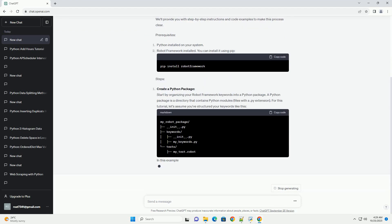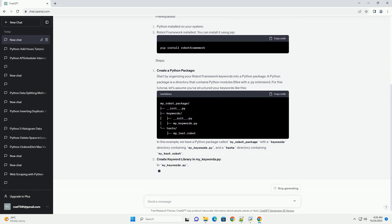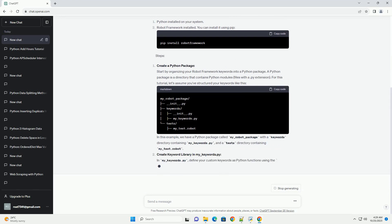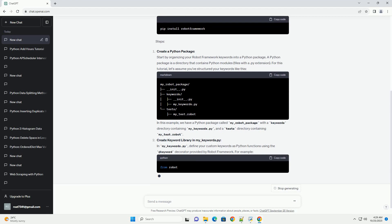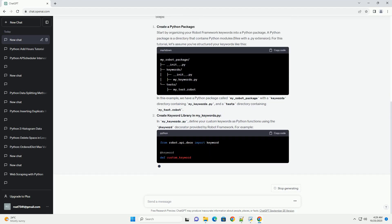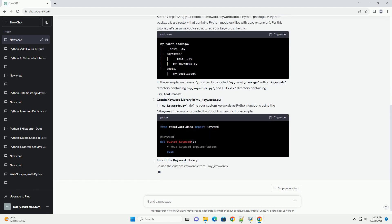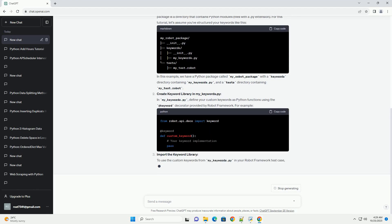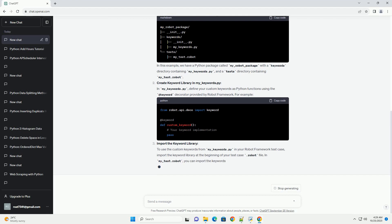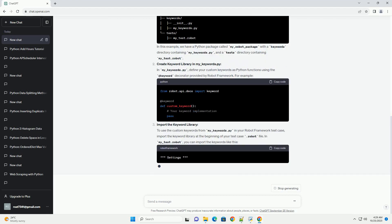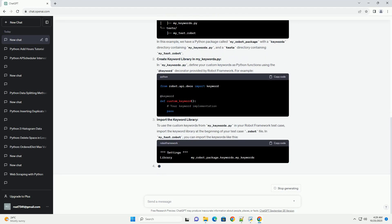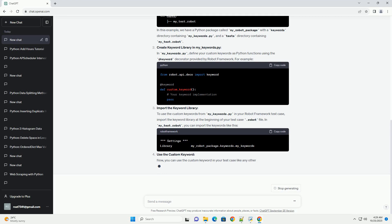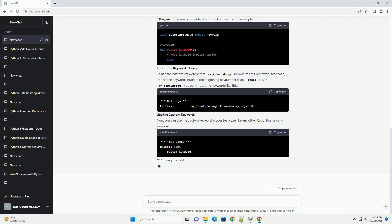especially after you've organized your keywords into a Python package. In this tutorial, we will guide you through the process of accessing keywords from a .robot file in one directory after creating a Python package. We'll provide you with step-by-step instructions and code examples to make this process clear.